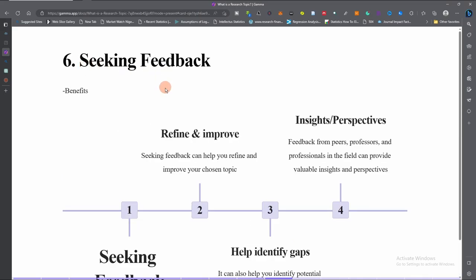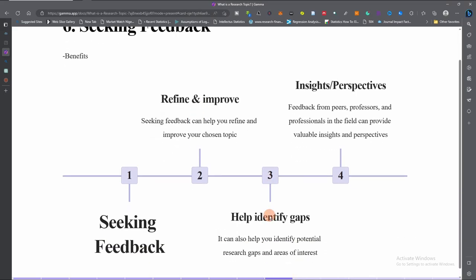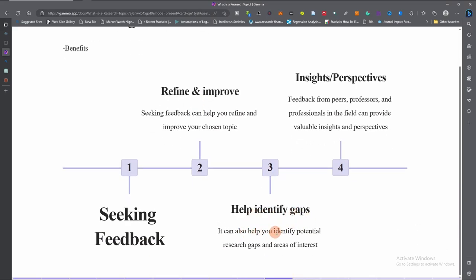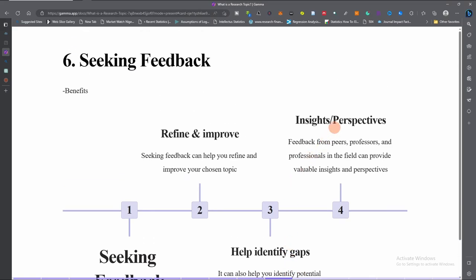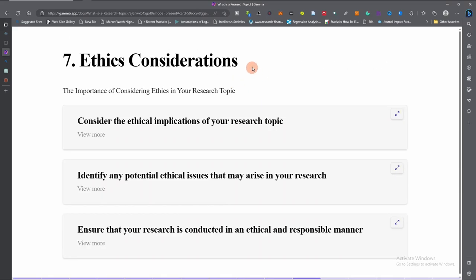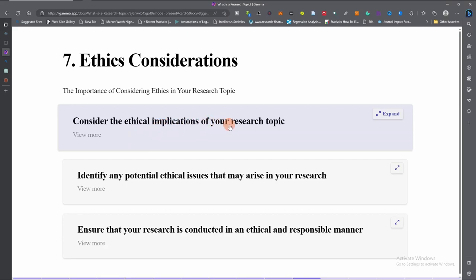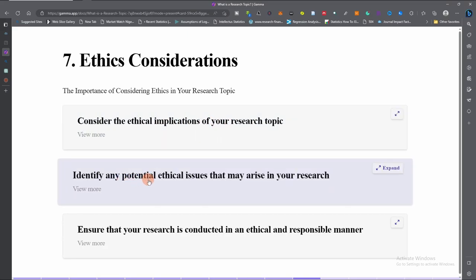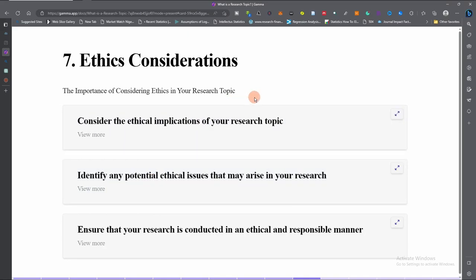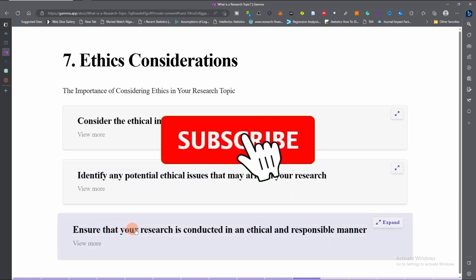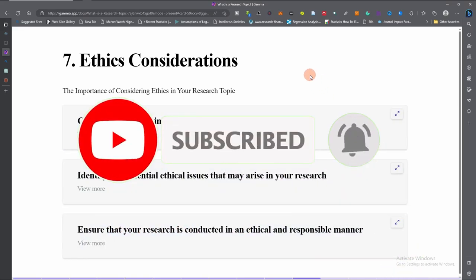The sixth step is to seek feedback. Feedback will help you refine and improve your topic, identify gaps, and recognize potential risks and areas of interest. Feedback from peers and professionals can provide valuable insights and perspectives. It is also important to consider ethics in your research topic — consider the ethical implications, identify any potential ethical issues, ensure your research does not create harm or expose subjects, and conduct your research in an ethical and responsible manner.